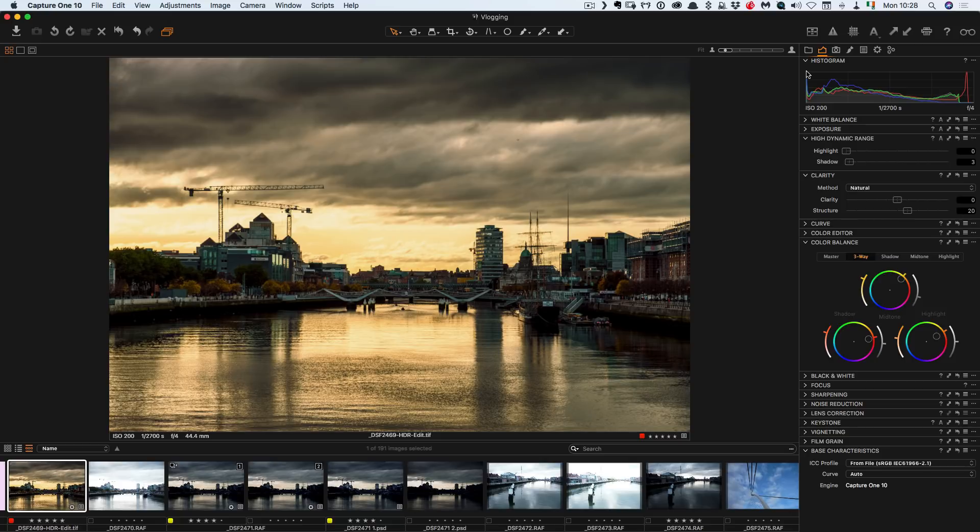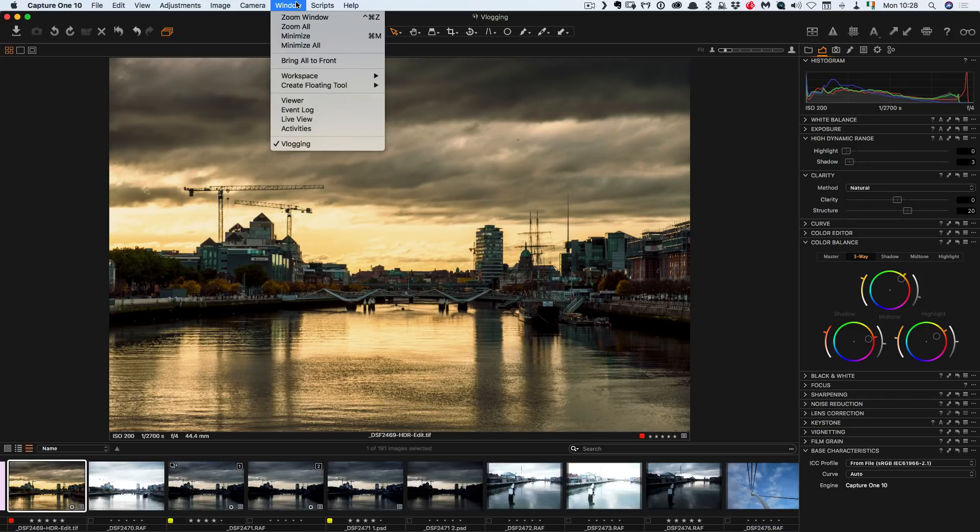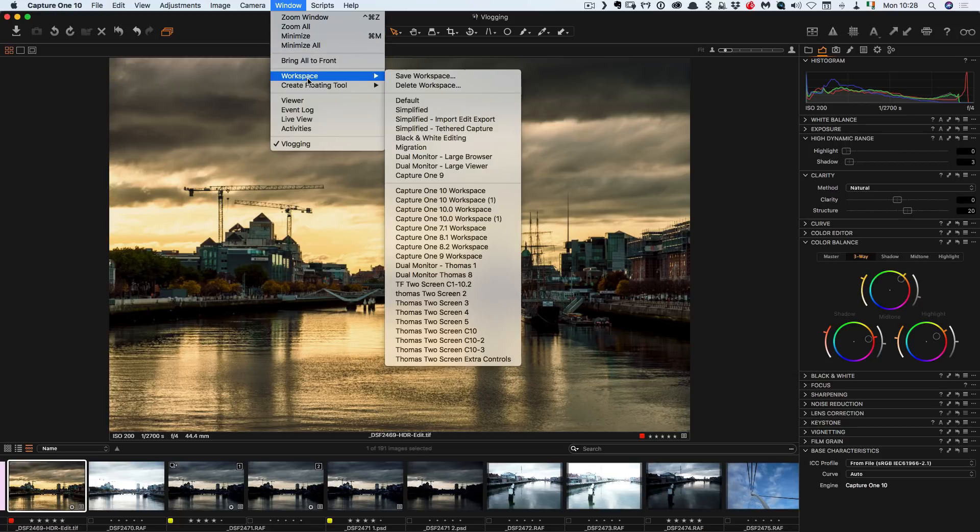But if you find it's confusing and you prefer working with the Lightroom style layout then all you have to do is go to workspace and it's called migration.